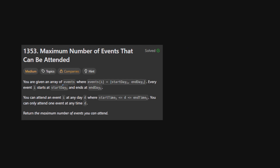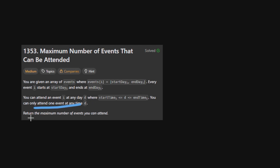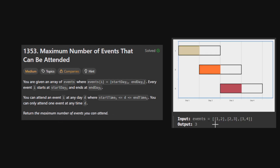We are given an array of events where each event has a start day and an end day. We can only attend one event at a time, and we need to return the maximum number of events that we can attend. For example, if these are the events, we can return three, meaning we can attend all of these events.